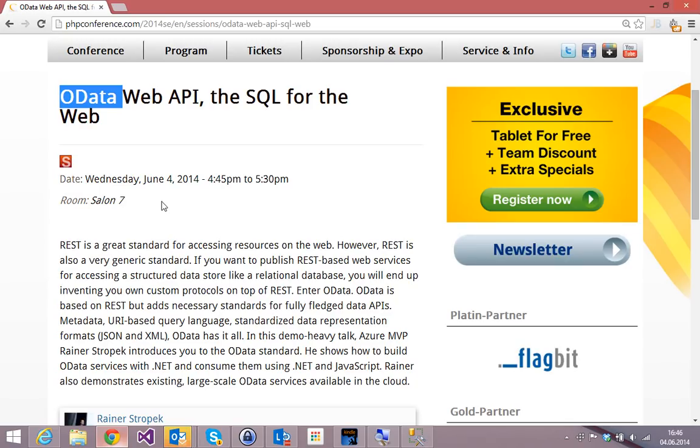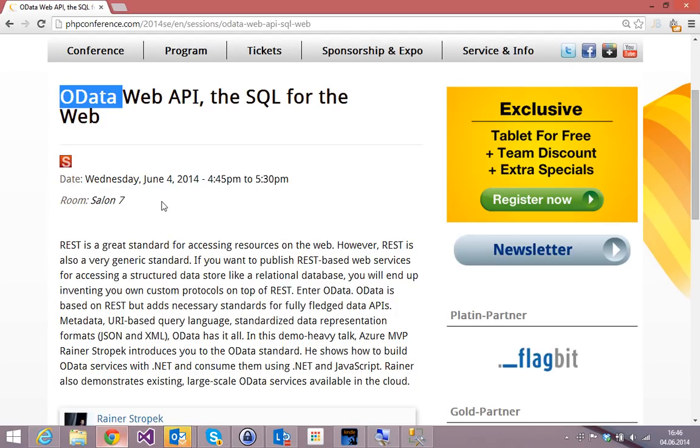So, before we take a closer look at OData, I want to ask you the question, why OData? Why is it important to have this OData standard? I mean, in the web service world, the world has agreed on REST, right?